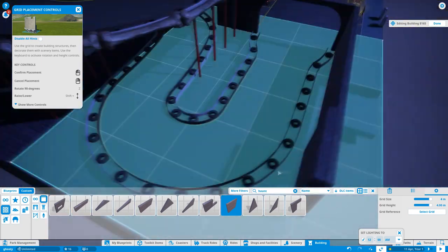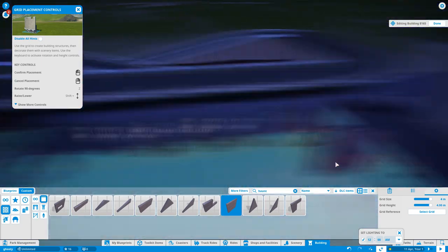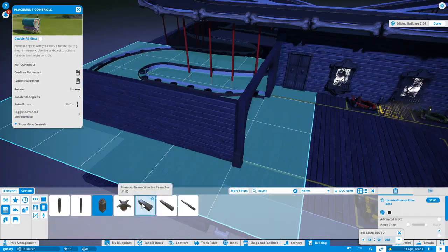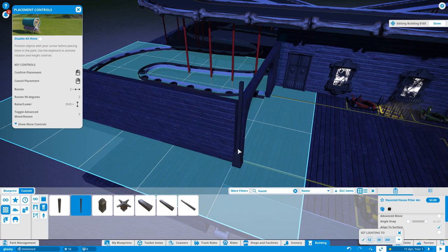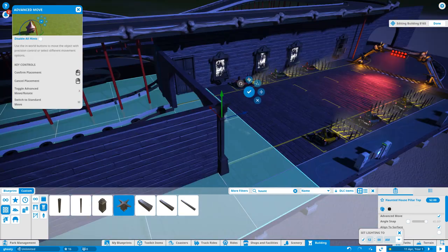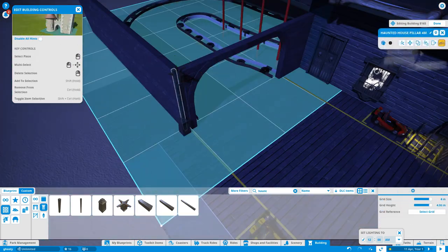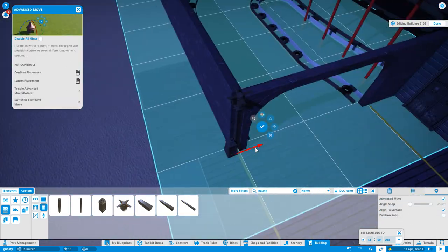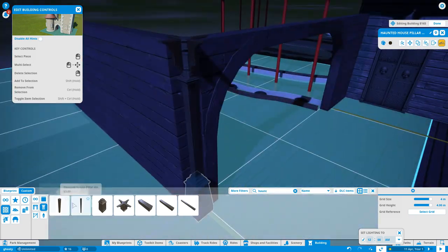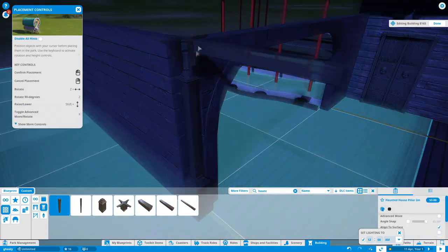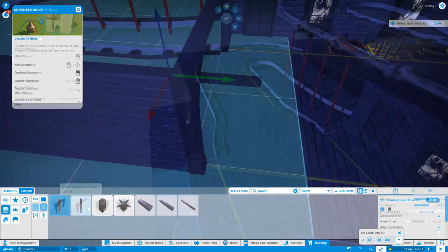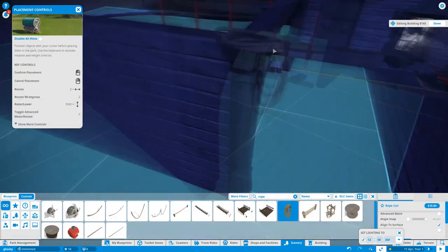This is kind of gonna look a bit like a cellar, it's going to be sort of a garage area. Just adding a bit of theme in here, this kind of looks like a gallows.